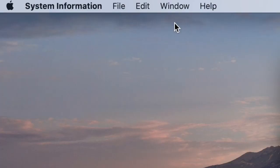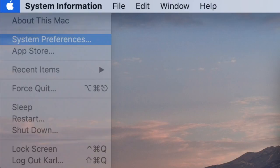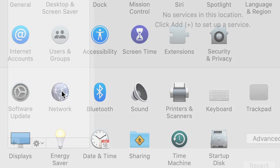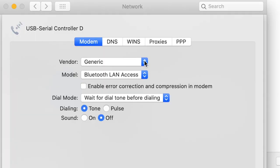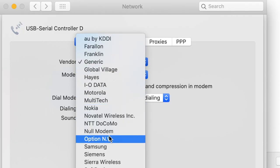Then go to System Preferences, select Network and USB serial controller D. Click Advanced, under Vendor, select Null Modem.